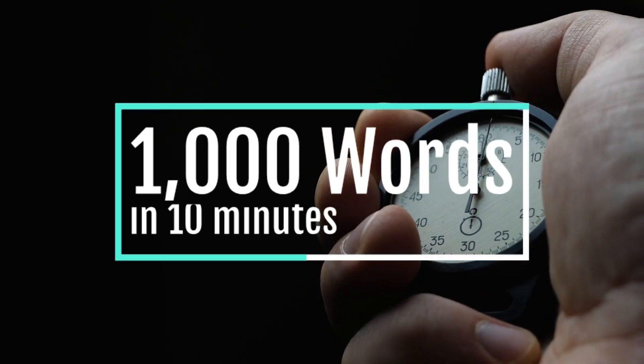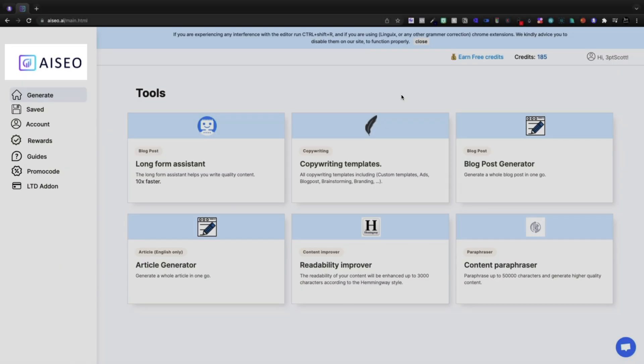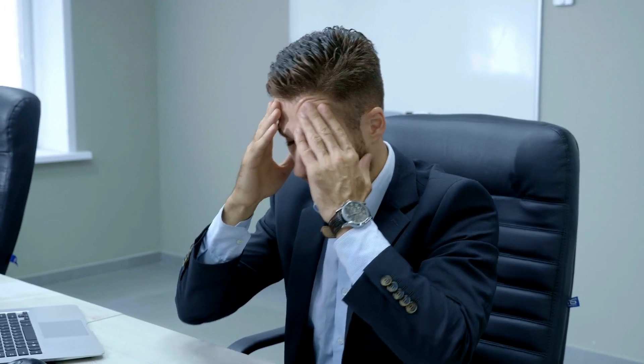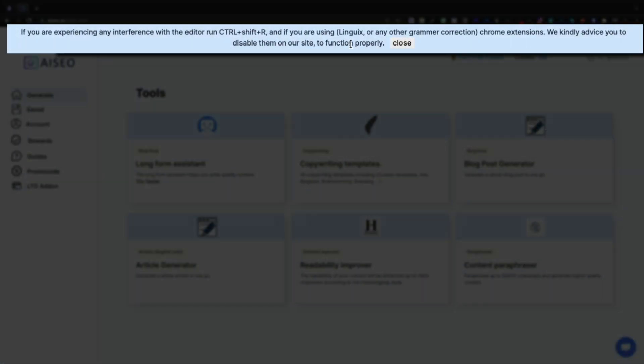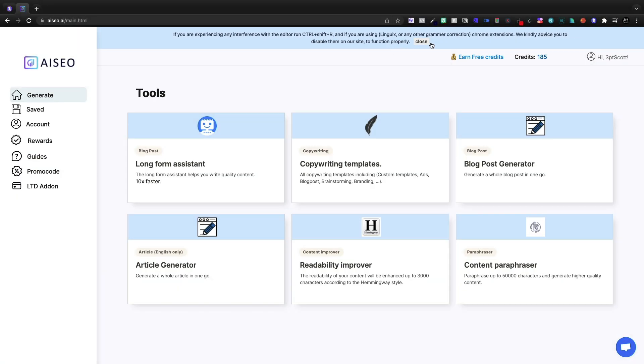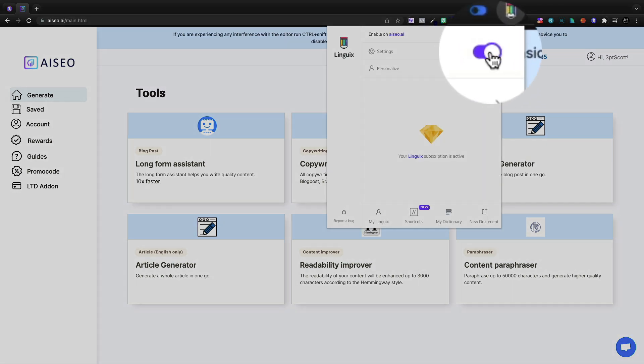Today we're going to write a thousand words in 10 minutes with AI SEO. When I picked this tool up, I was having all kinds of problems. I use Linguics, and at the top you'll see they've added this disclaimer.